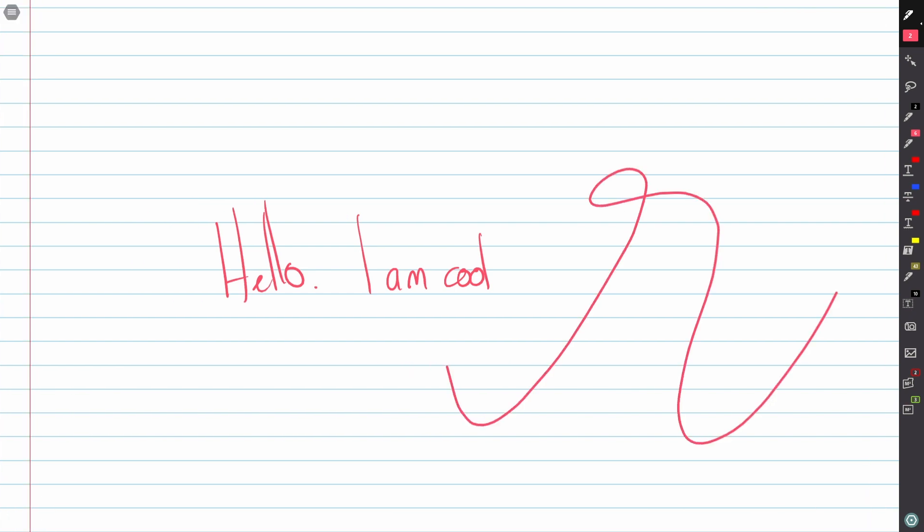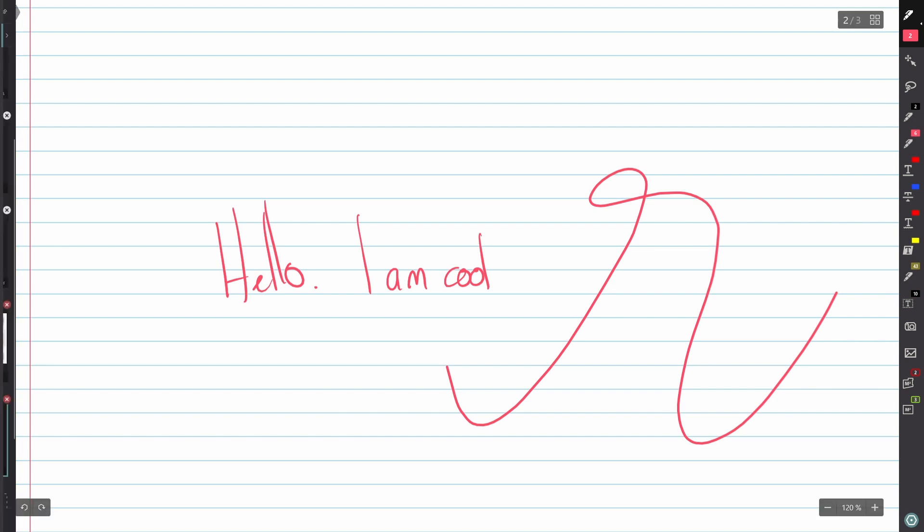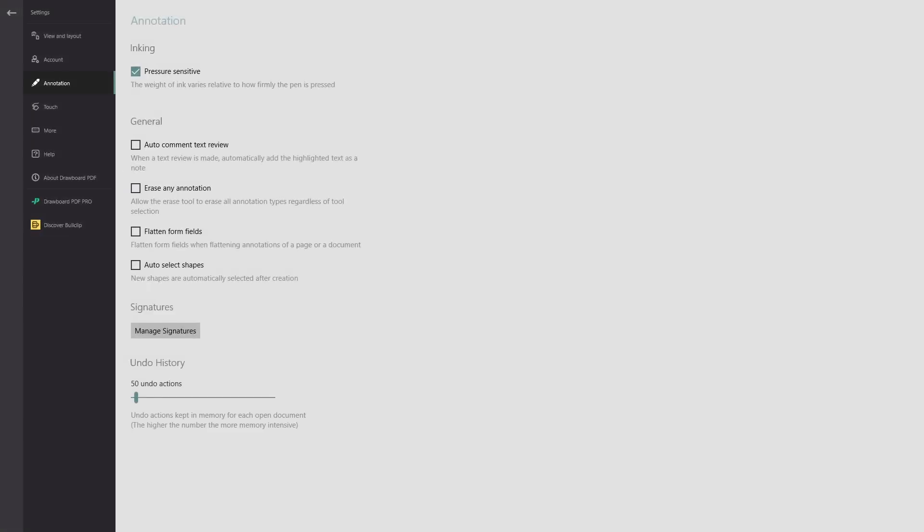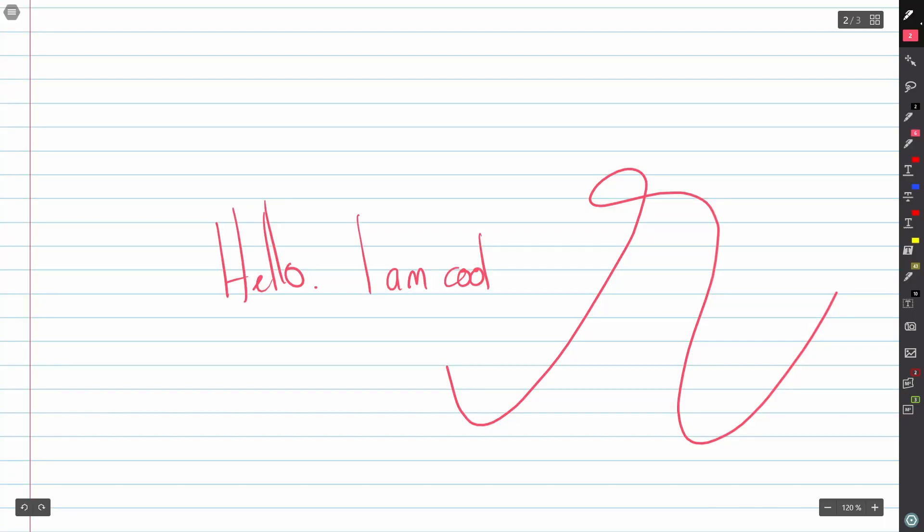If you'd like to turn off pressure sensitivity, you can do that in the annotation settings. This can help reduce the size of your marked-up PDFs, but you do lose out a bit on the quality of your handwriting.